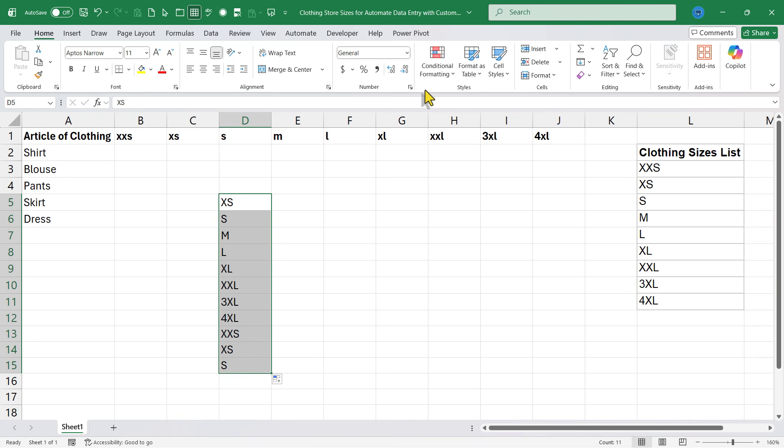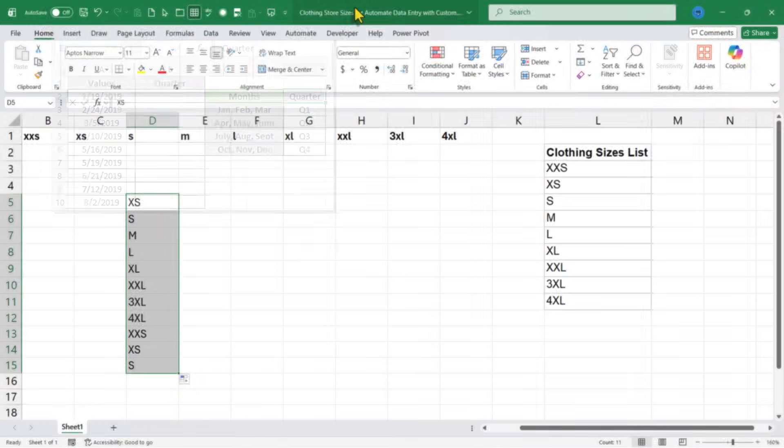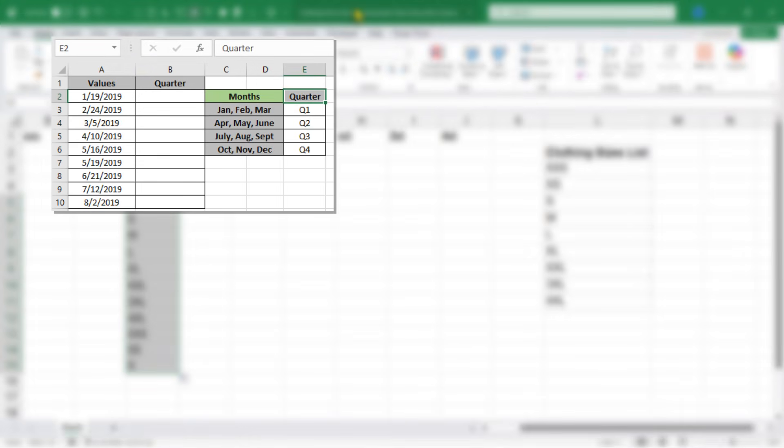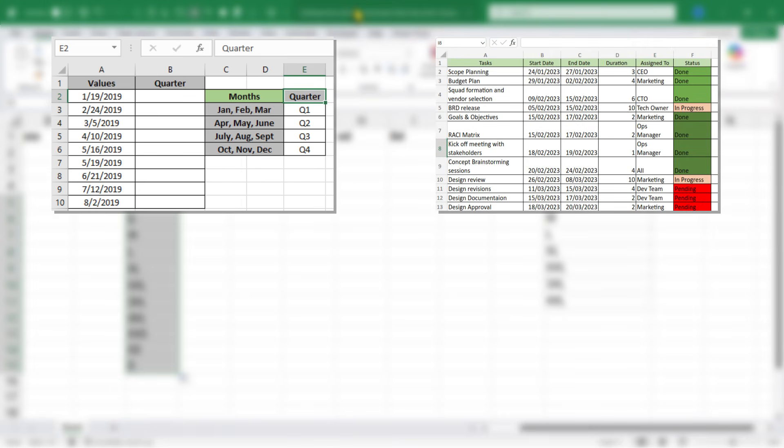There are all sorts of custom lists that you can set up that will be very useful to you. You could create a custom list for quarters of the year, Q1, Q2, Q3, Q4, or it could be project phases: initiation, planning, execution, monitoring, and closing.